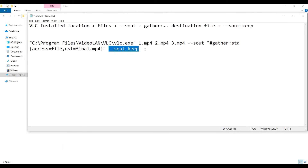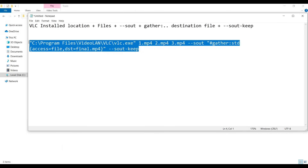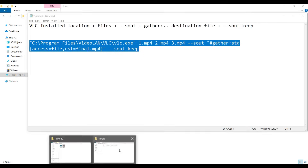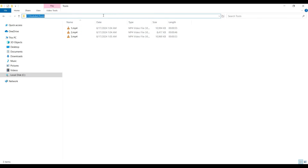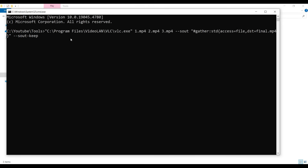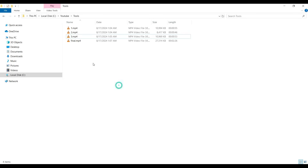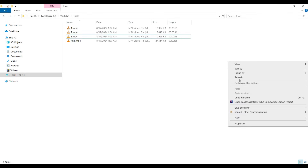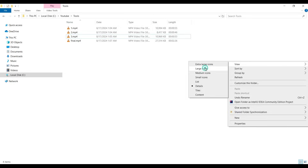Copy the command. Go to the folder where you have all three files, click on the address bar, type 'cmd', and press Enter to open the command prompt in that directory. Paste and execute the command to combine the files. Then close the command prompt.